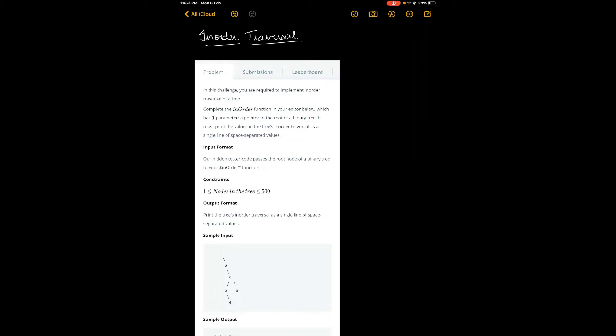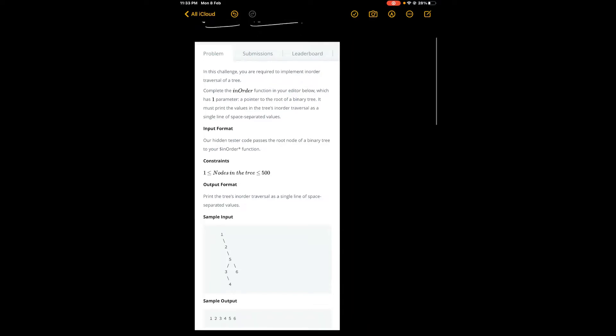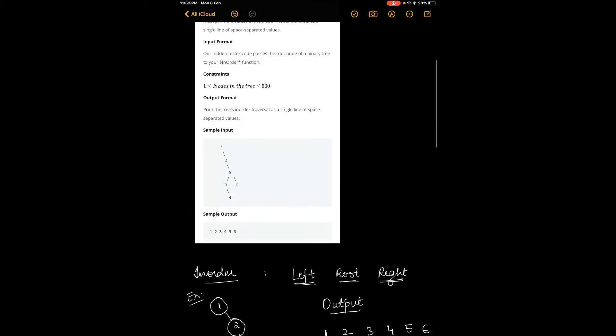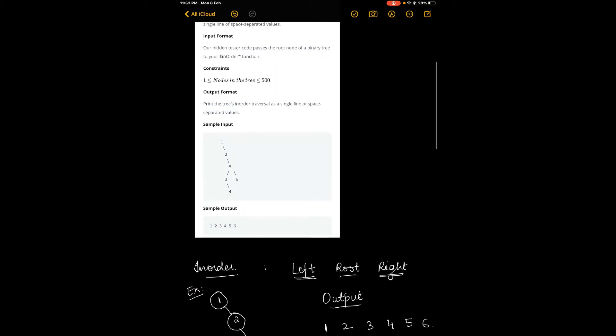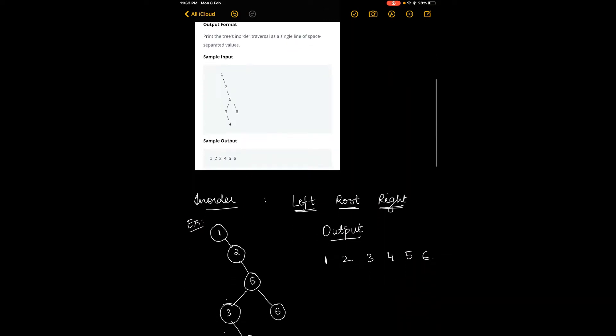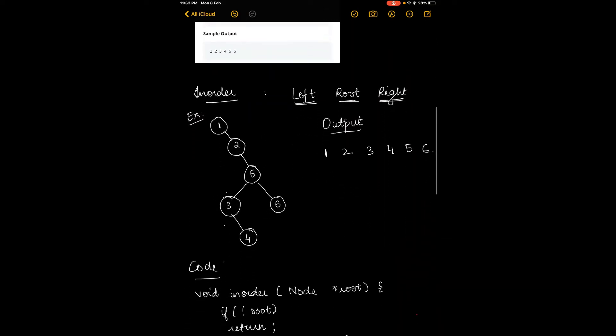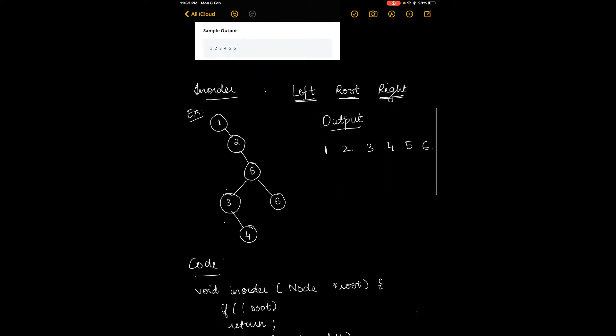Hi guys, welcome back to my channel. Today we have the question 'In Order Traversal of a Binary Tree' from HackerRank. The link is mentioned in the description below, and let's now get straight into the explanation of the concept.